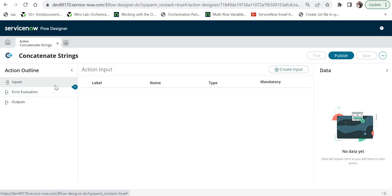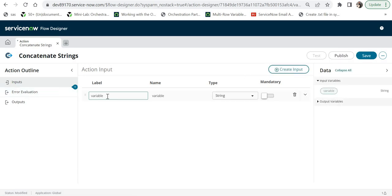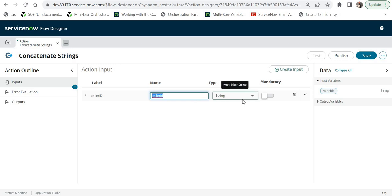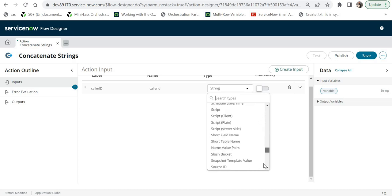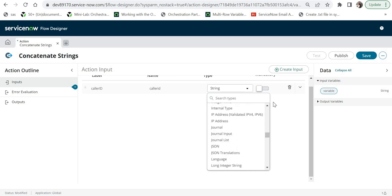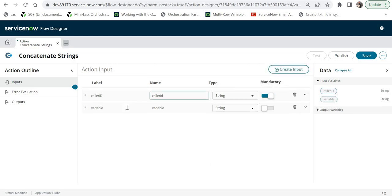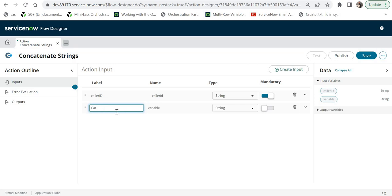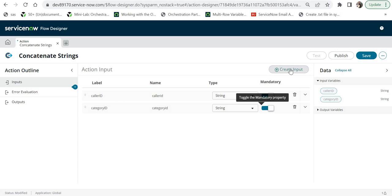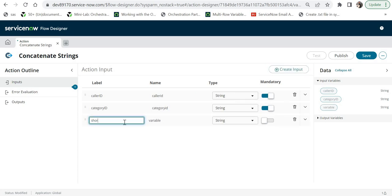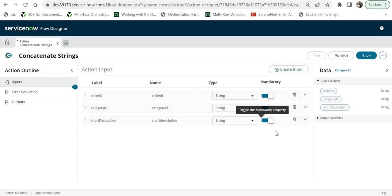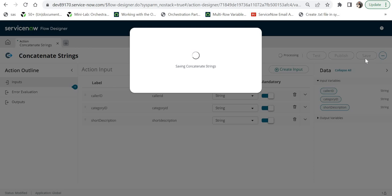I'll click on Inputs and create the three required inputs. The first input is Caller ID — the name populates automatically and I'll keep the type as String and make it mandatory. Then I'll create a second input called Category ID, also mandatory. And a third input called Short Description, kept as String and mandatory. Whether to make inputs mandatory depends on your requirement. I'll save this as a good practice.